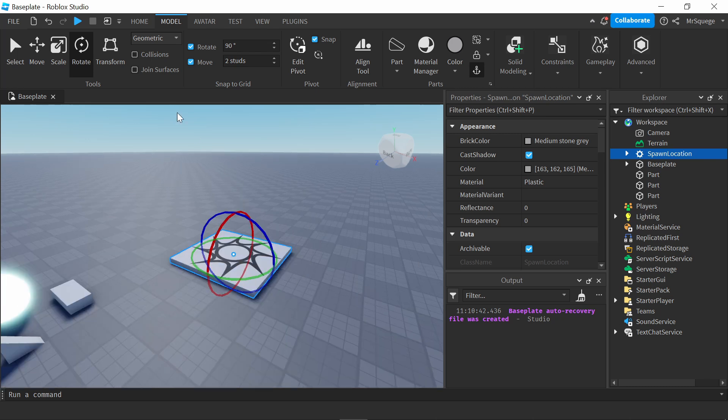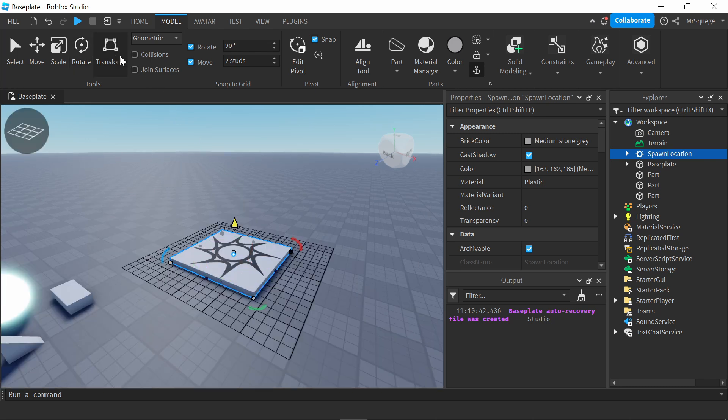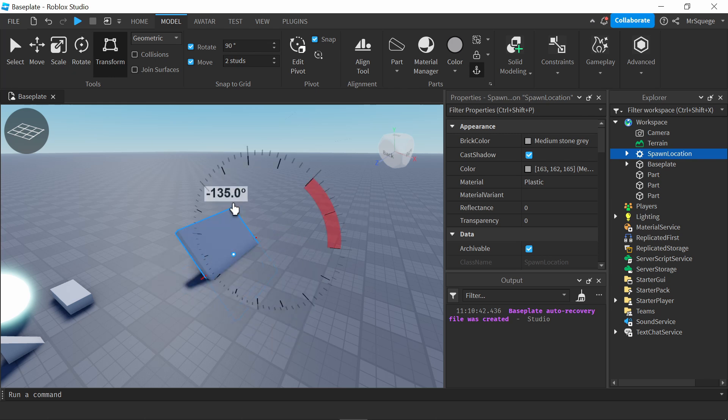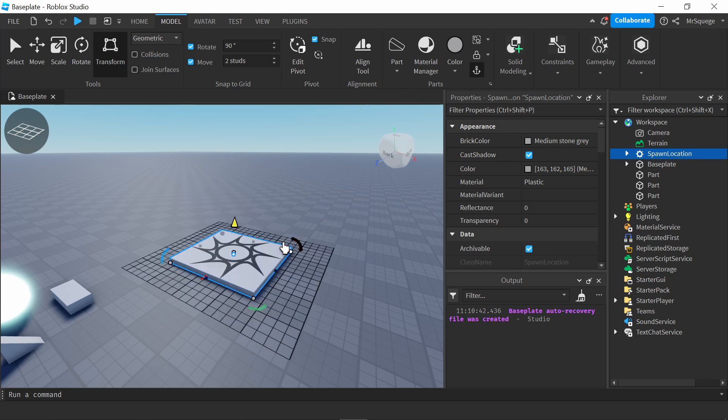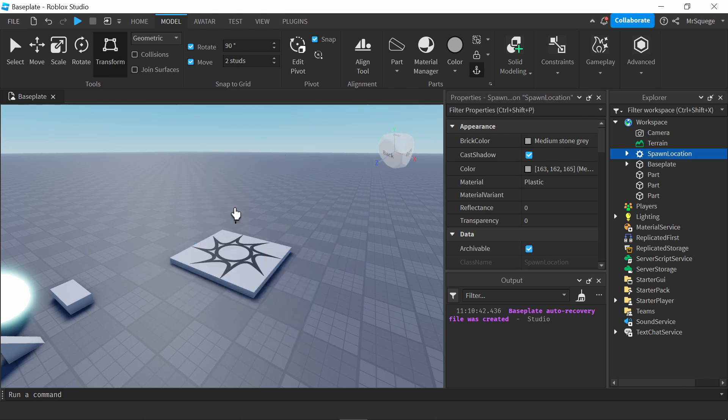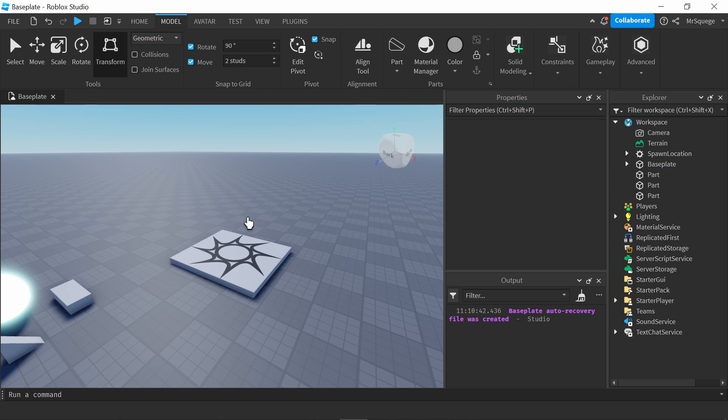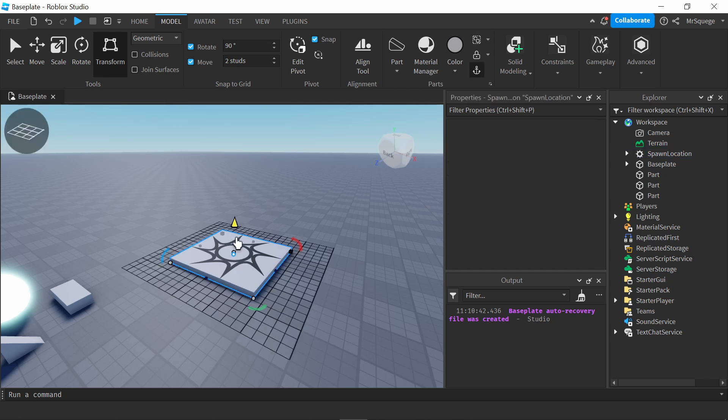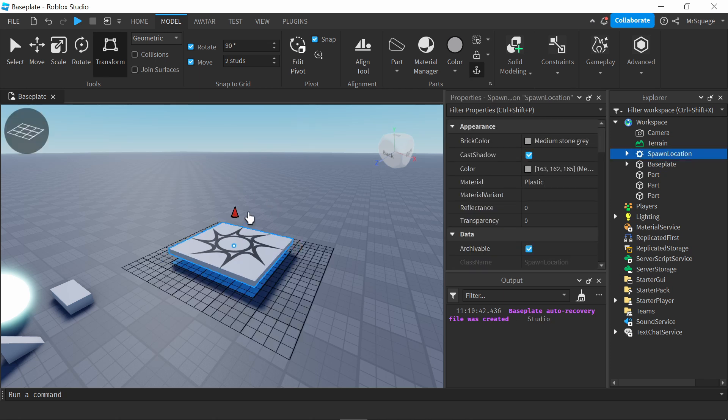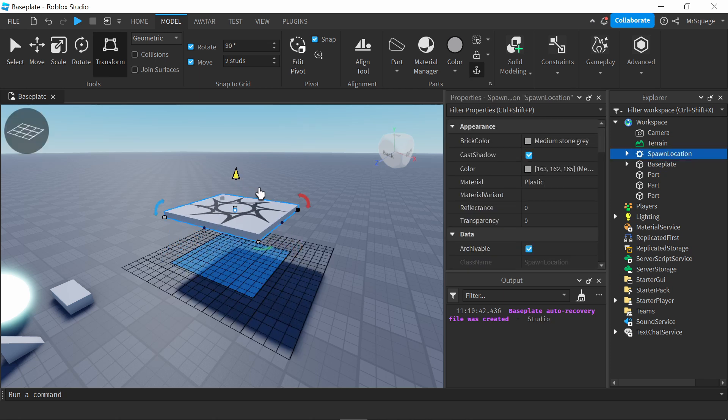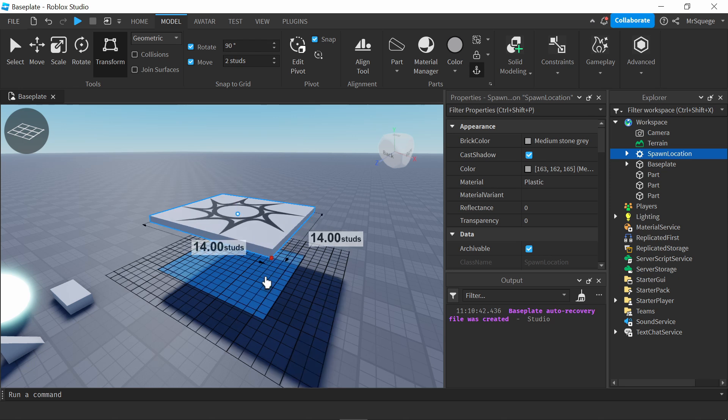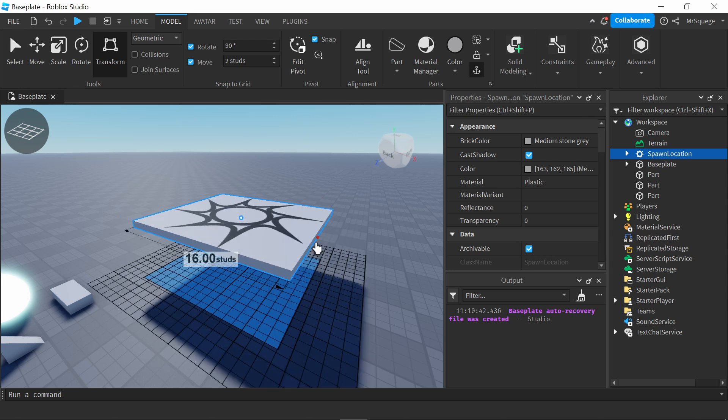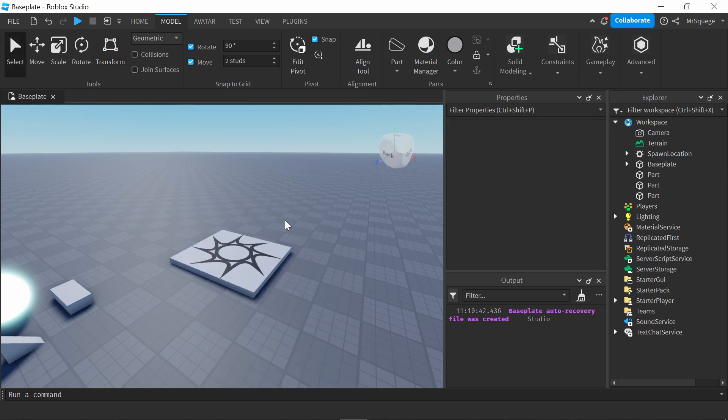Lastly, there's transform. I know it looks kind of confusing, but there's just a bunch of different options. So basically, it's just all of these things in one. So like, I can rotate, I can move it up, scale, and things like that.